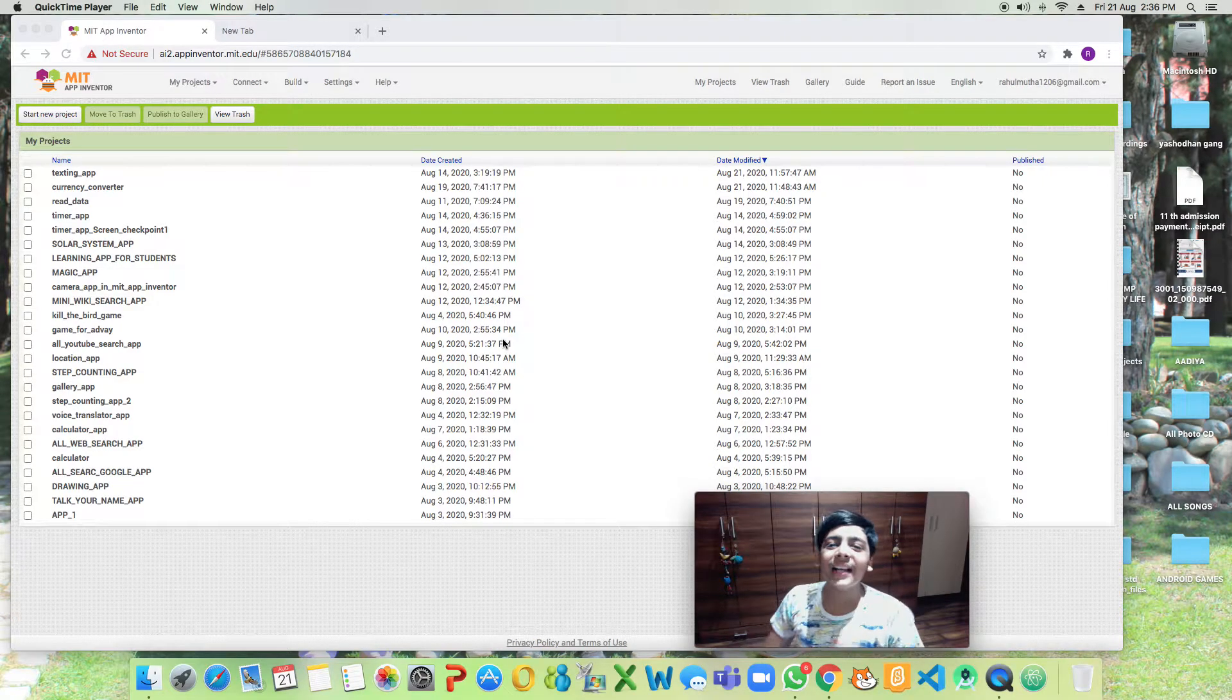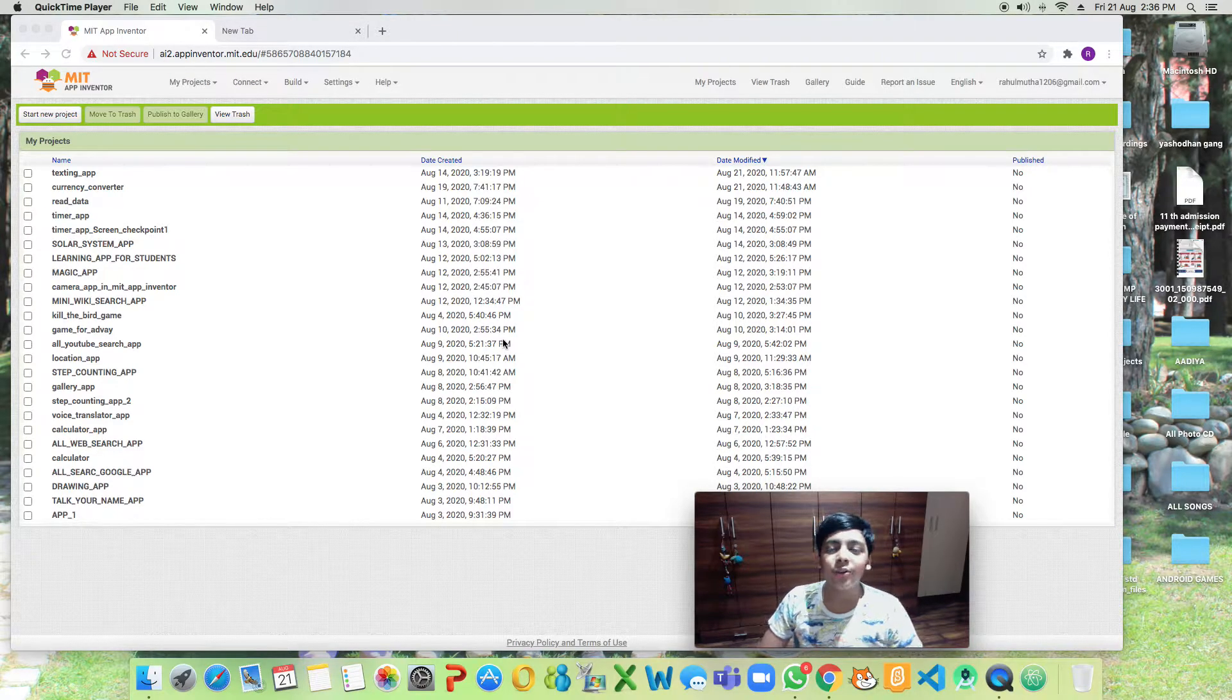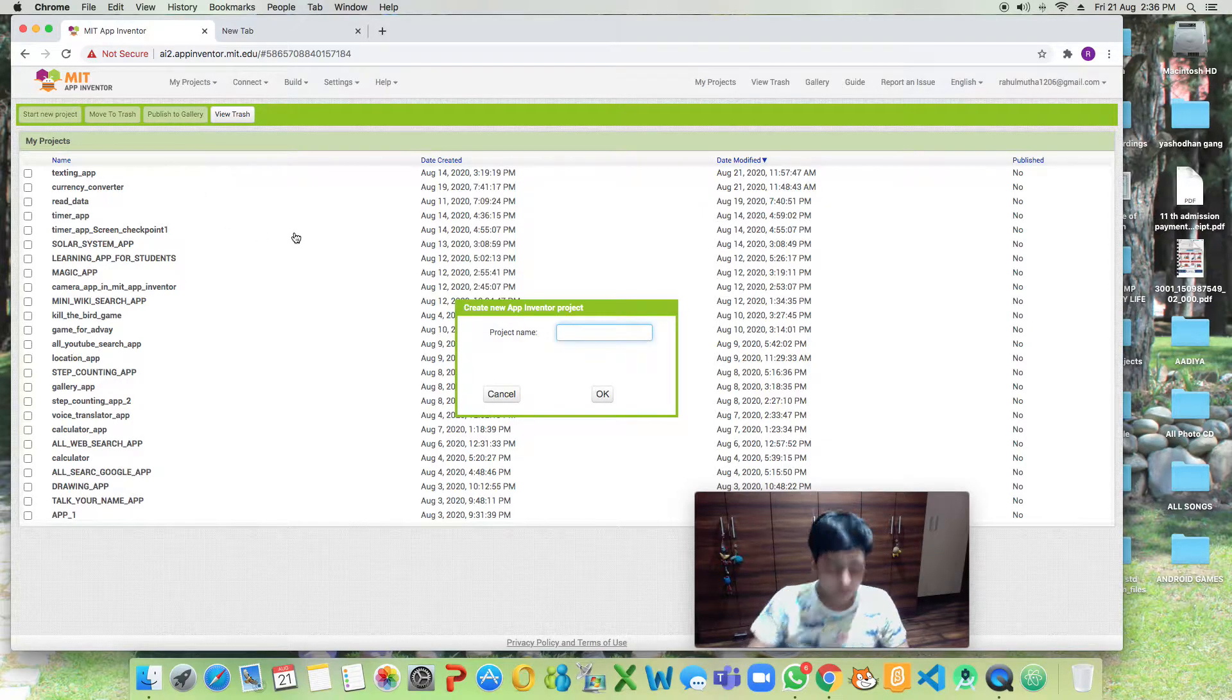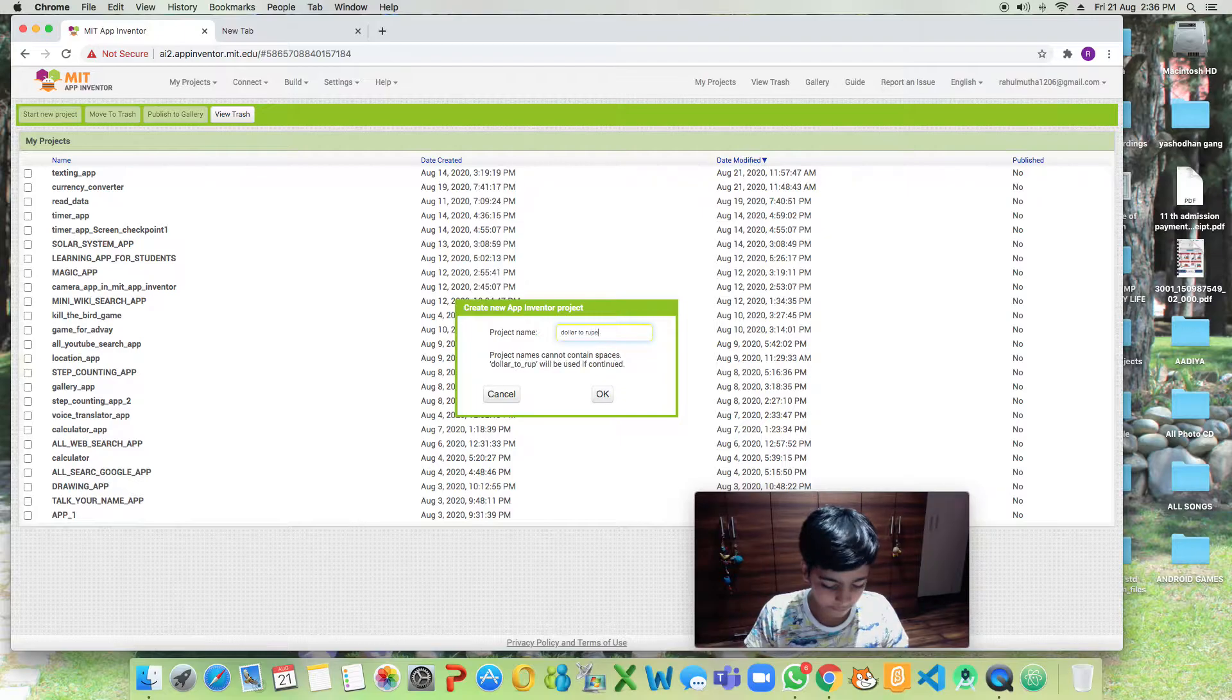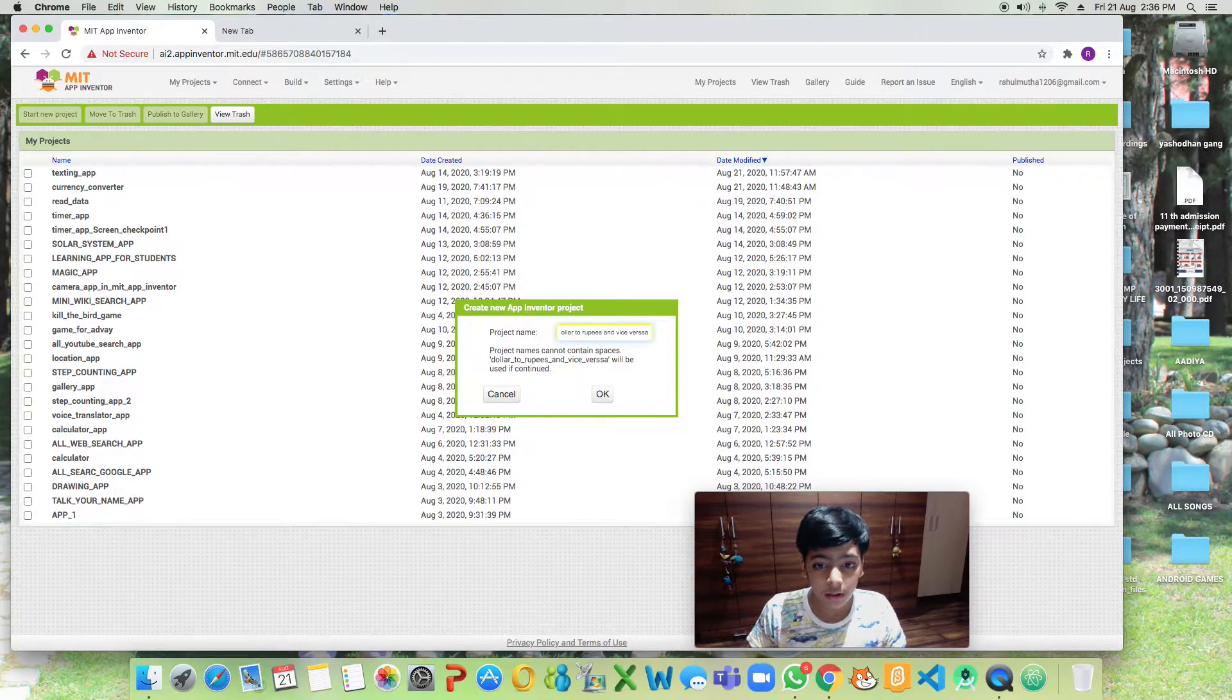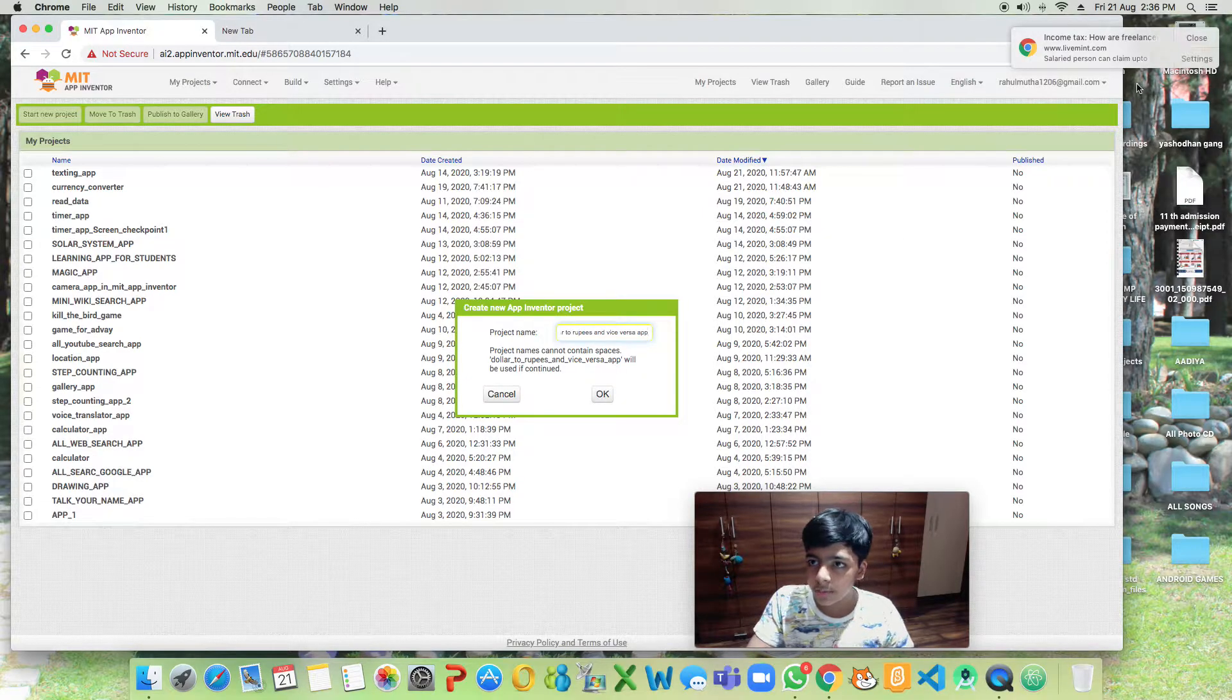Hello guys and welcome back to my YouTube channel Code with Ronit. Today we are going to make a dollar to rupees and vice versa app. Let's build the app. The name will be Vice Versa, or you can put your own name.